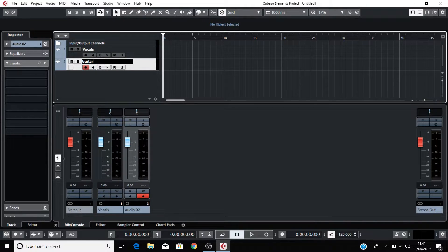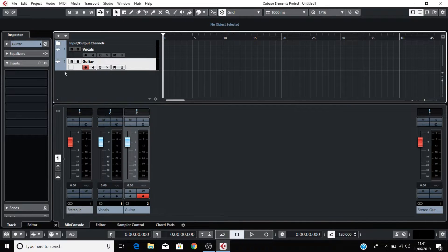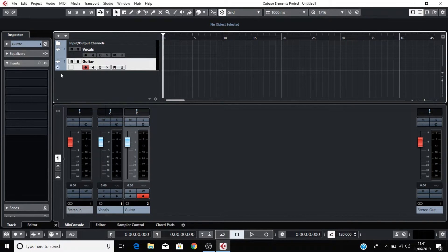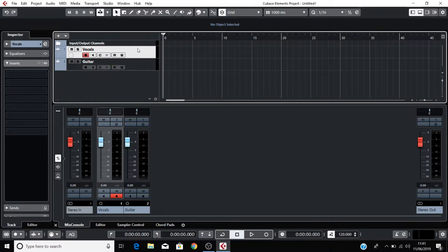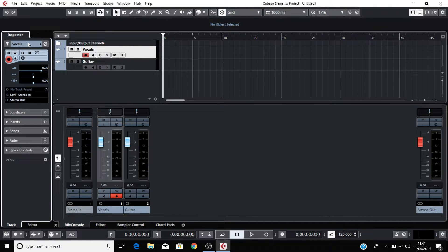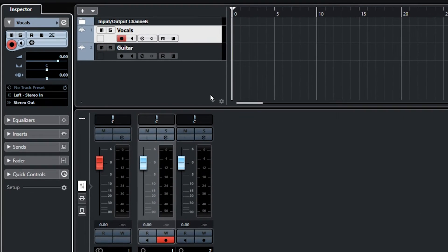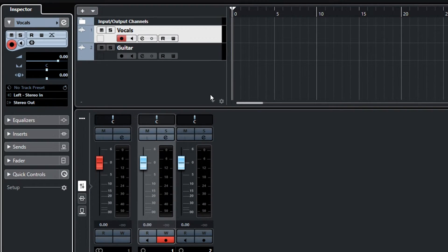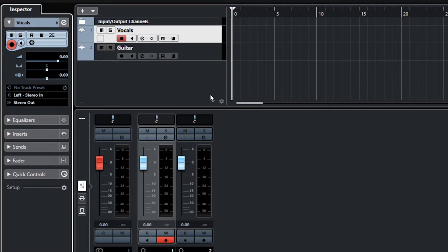We now need to tell these audio tracks where they'll be receiving audio from. Click on the Vocals track and come over to the Inspector on the left of your Cubase screen. This is the input routing section and we need to select which of the Scarlett's inputs will be coming into this track.